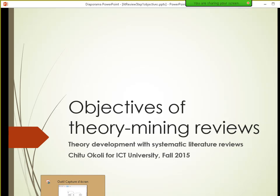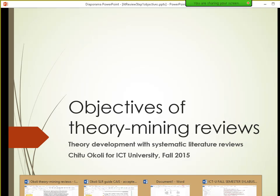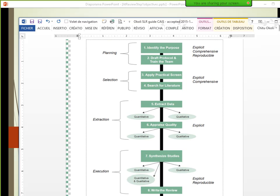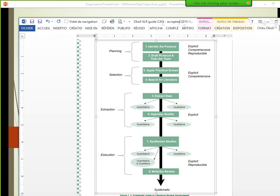Let me quickly review the overall view of systematic reviews we're going to be looking at in this session. A systematic review generally means you're following rigorous steps to make sure you do everything you need to do.